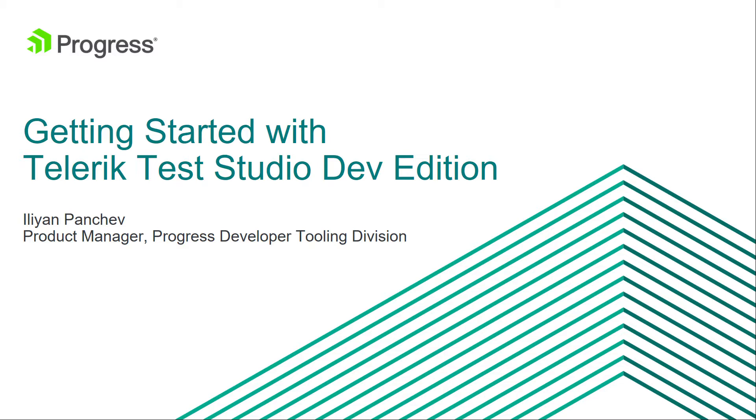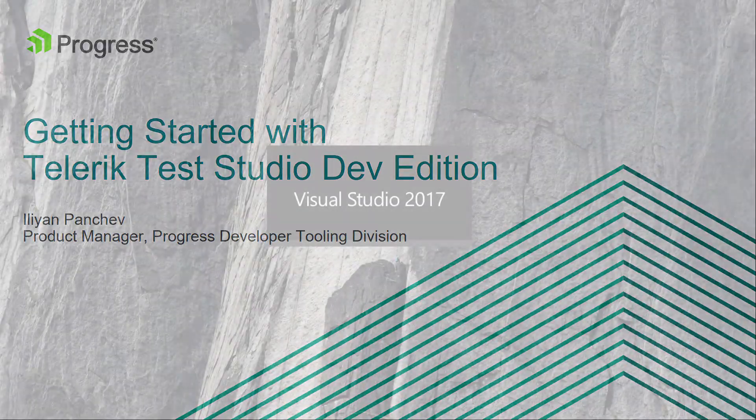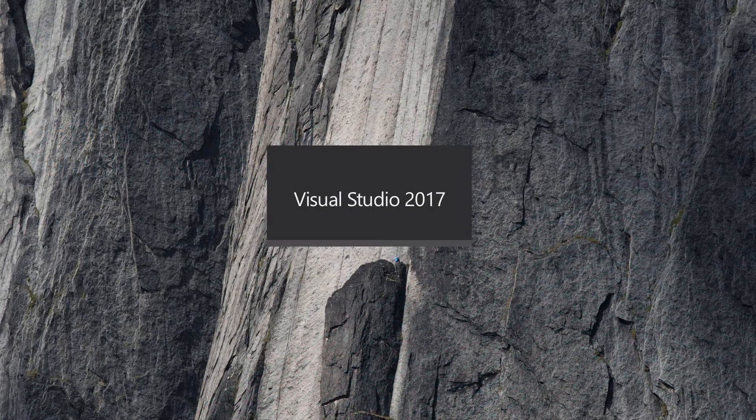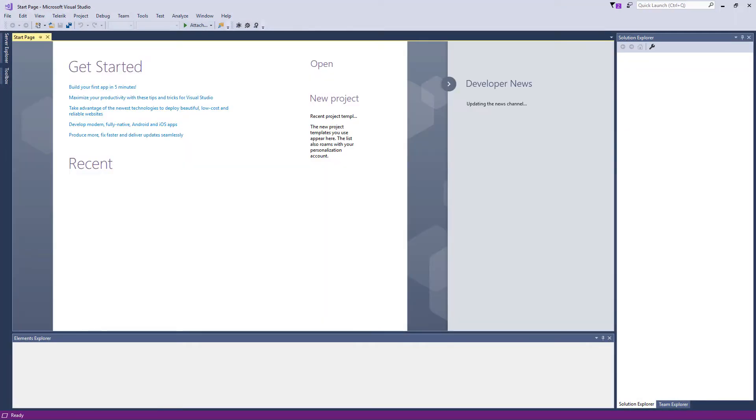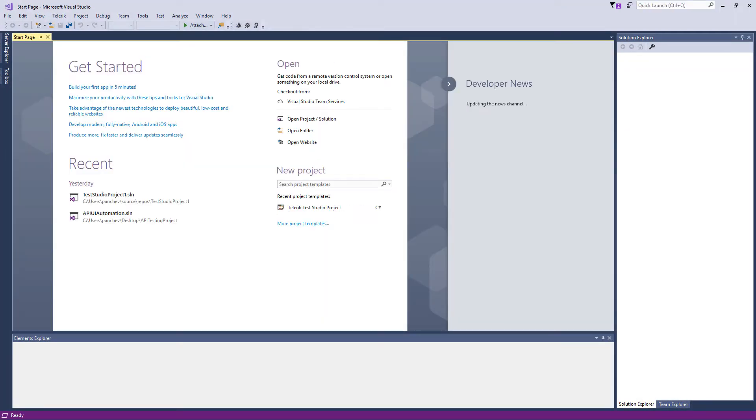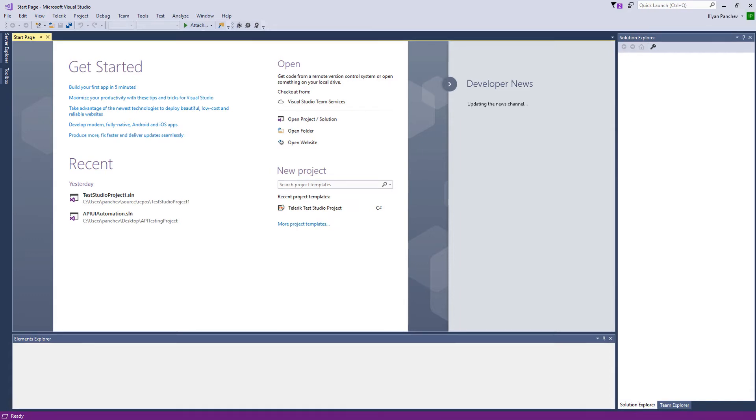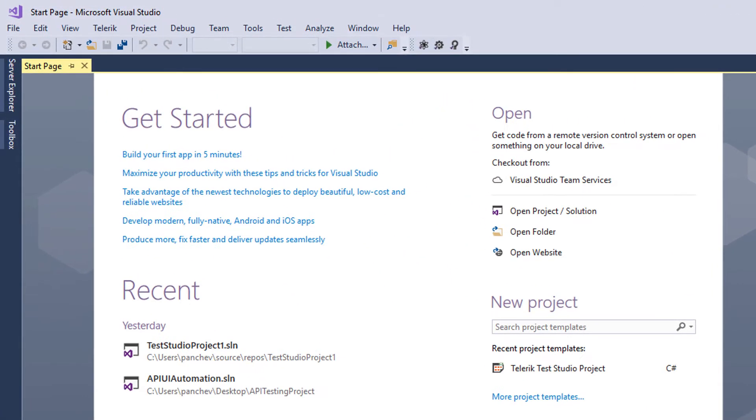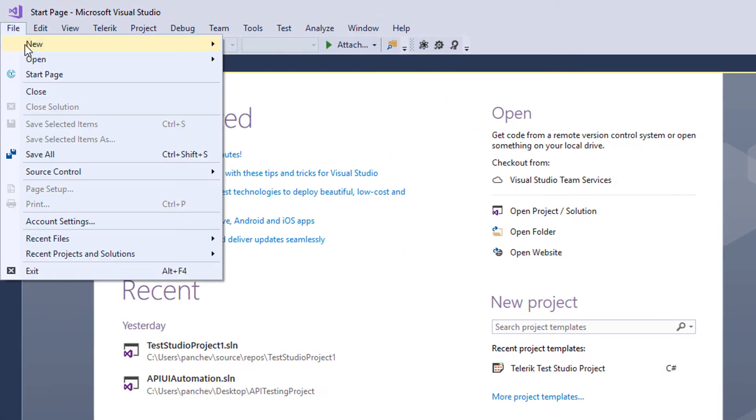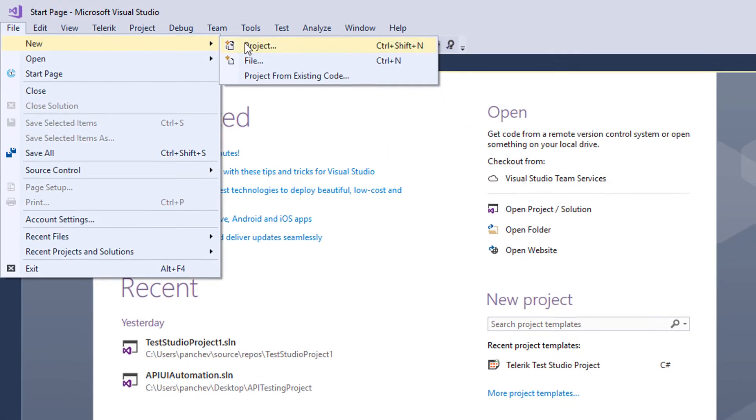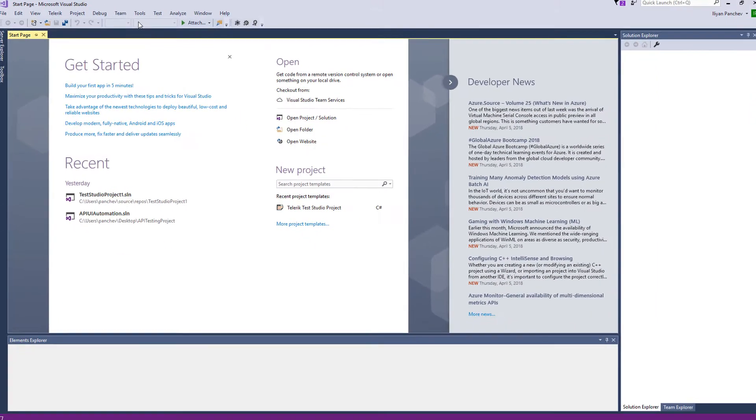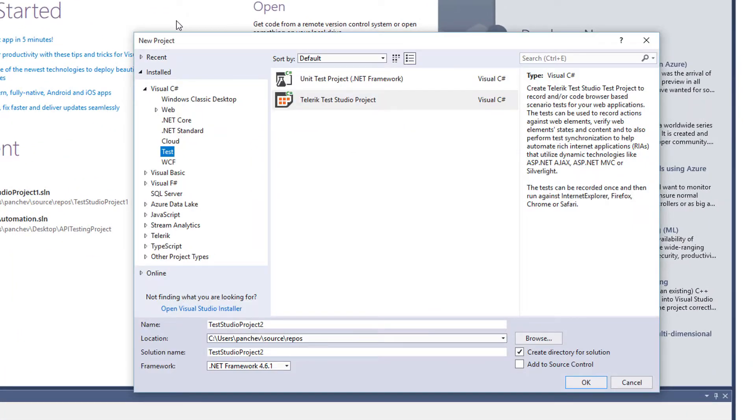So let's get started. Test Studio Dev Edition is a Visual Studio plugin. So here we are inside Visual Studio and I'll create a new Test Studio.